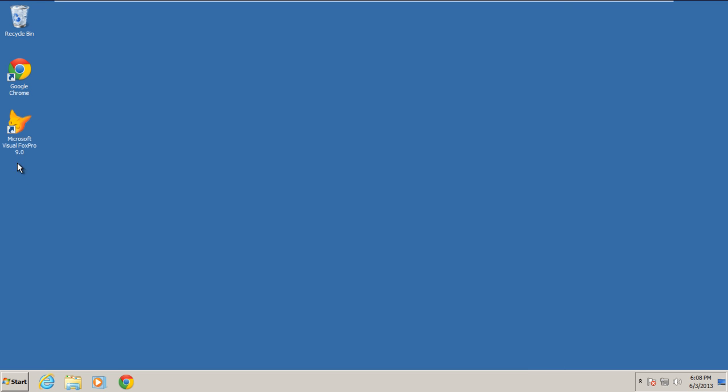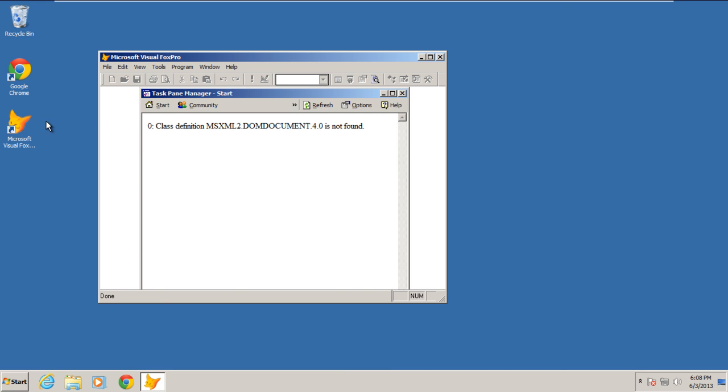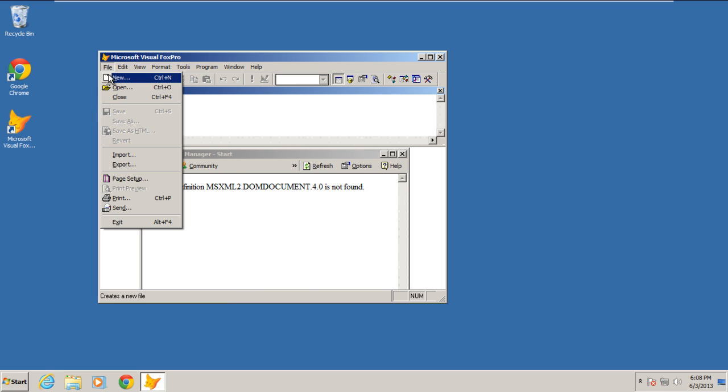Now when we try to reopen a report in Microsoft Visual Fox Pro, this time around we will incur no error whatsoever.